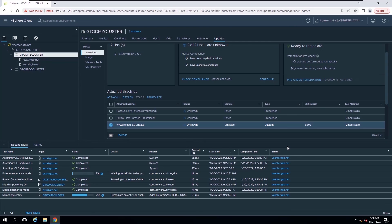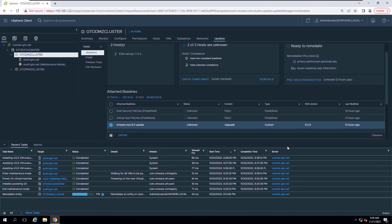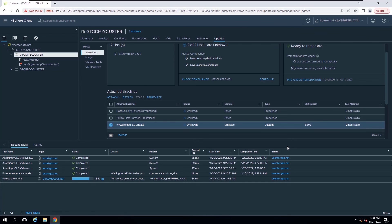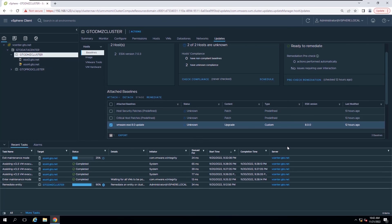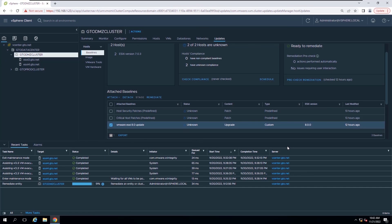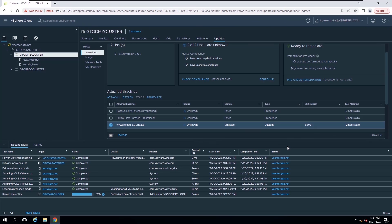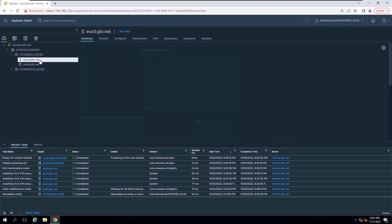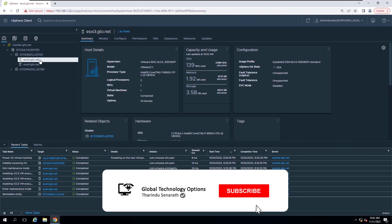Now you can see ESXi host 4 in maintenance mode. ESXi host 4 has disconnected from the cluster, which means the host is rebooting. Now the host has rebooted and is back to normal. The remediate process is now at 92% — waiting for completion. The remediate process was completed and we can verify both hosts are updated to version 8.0.